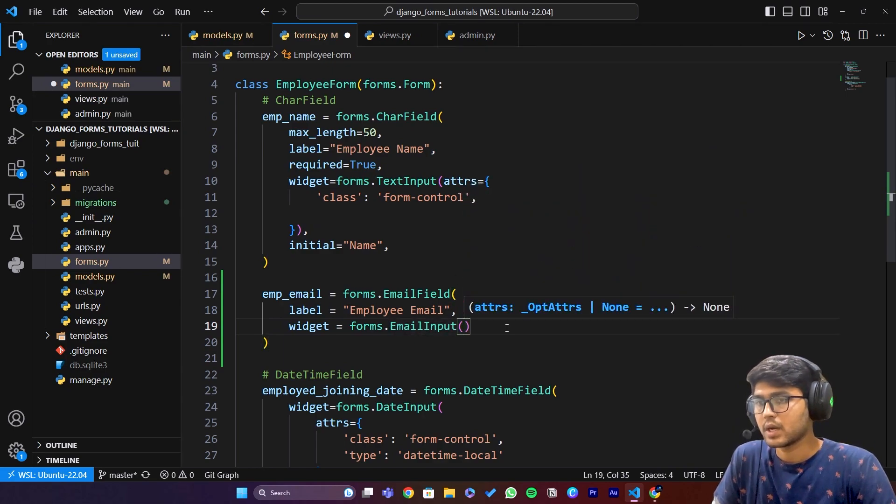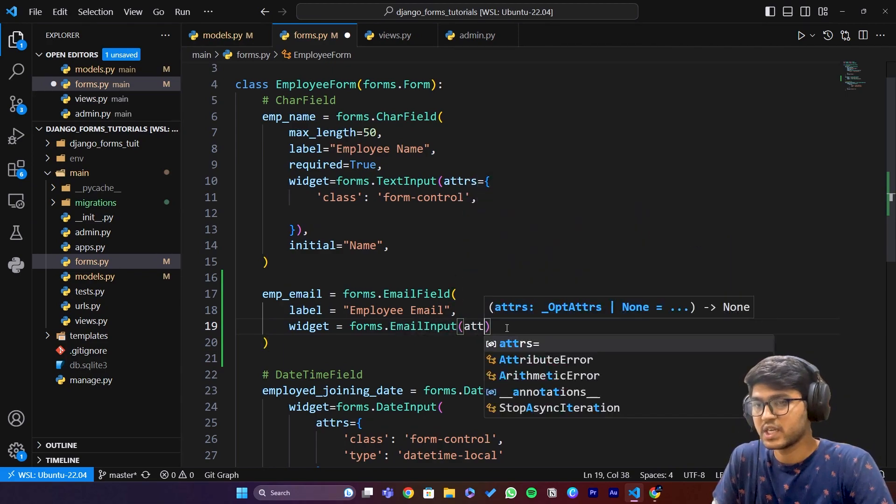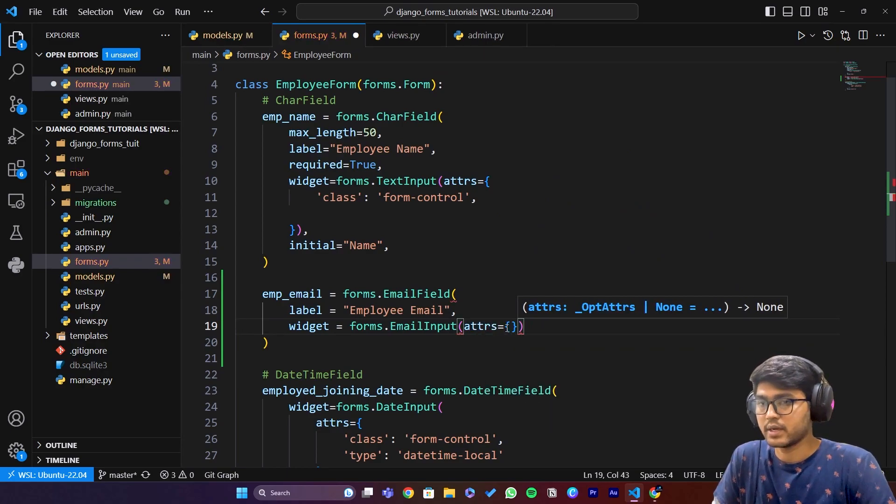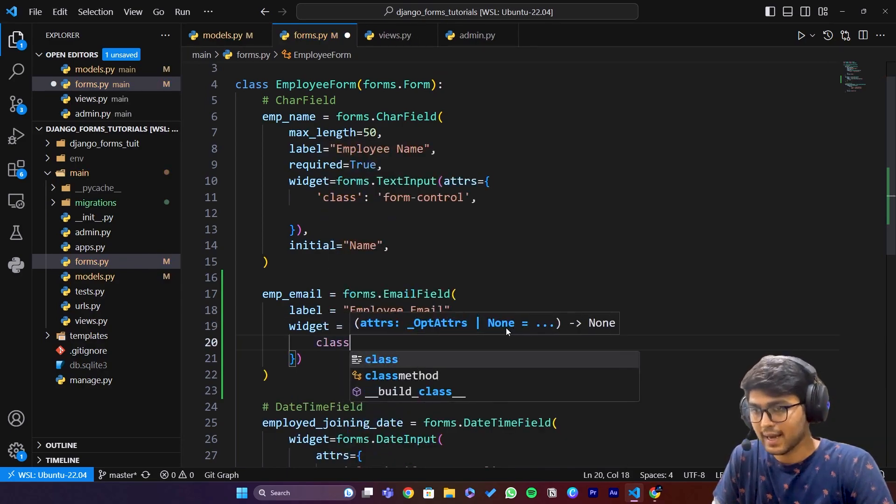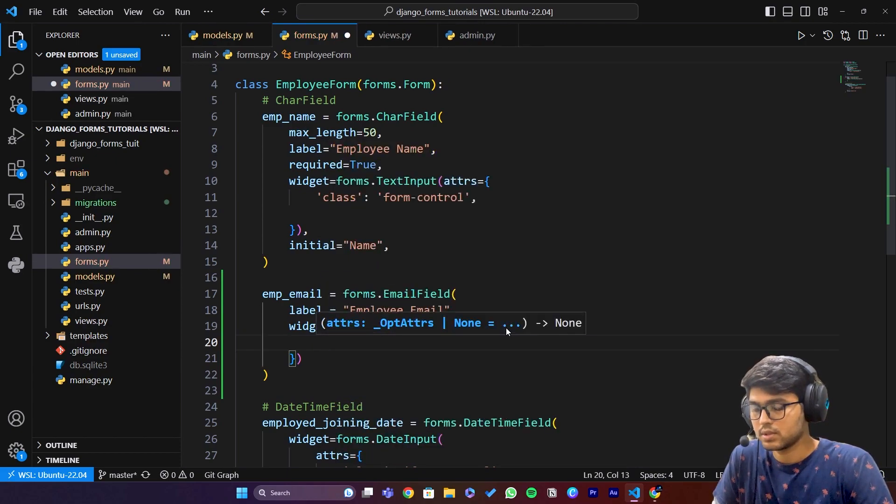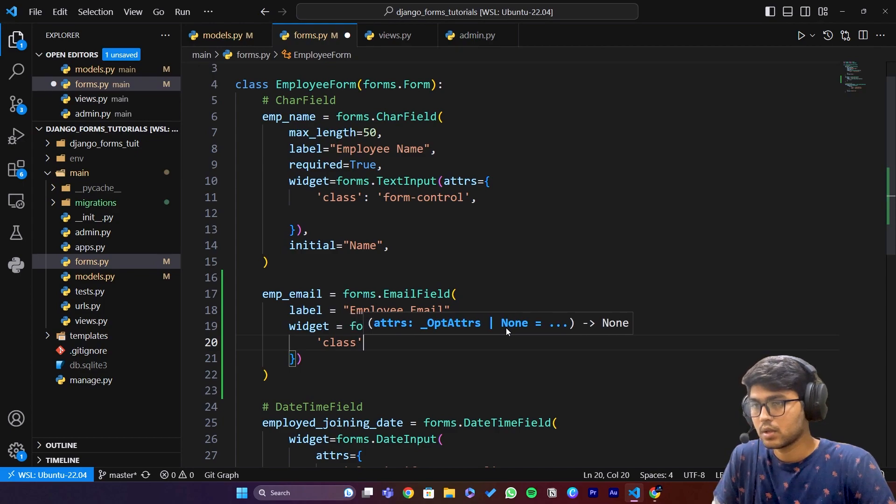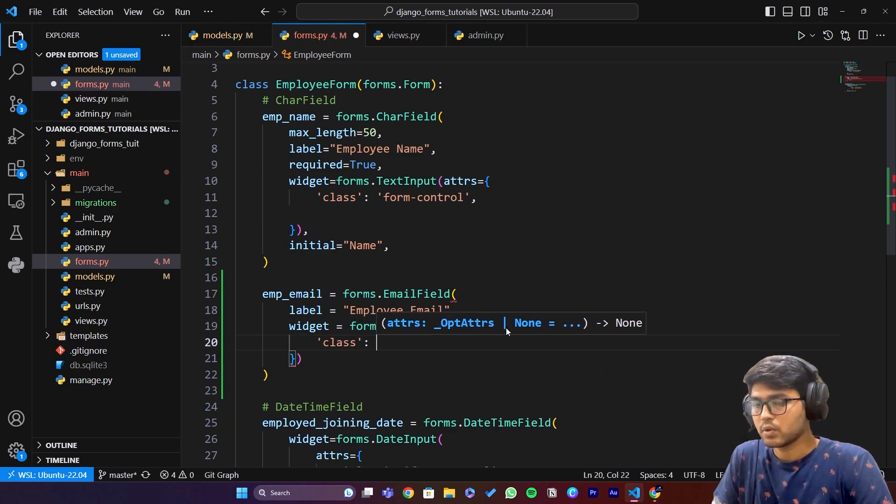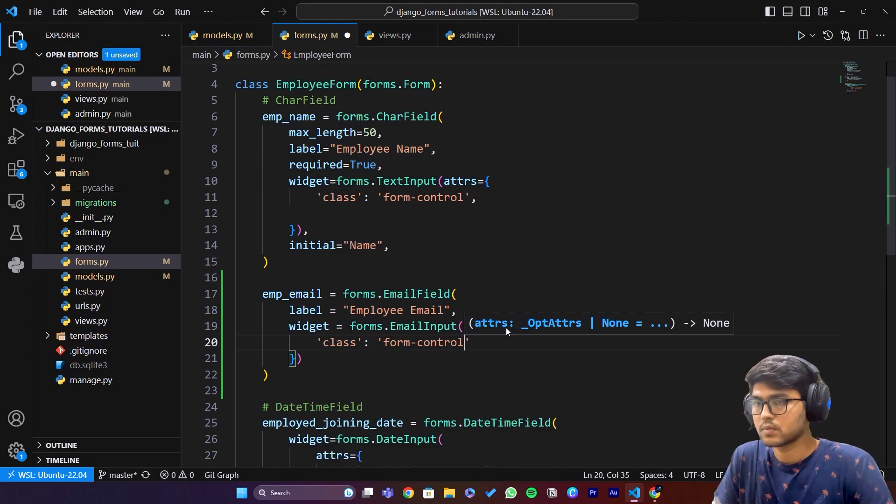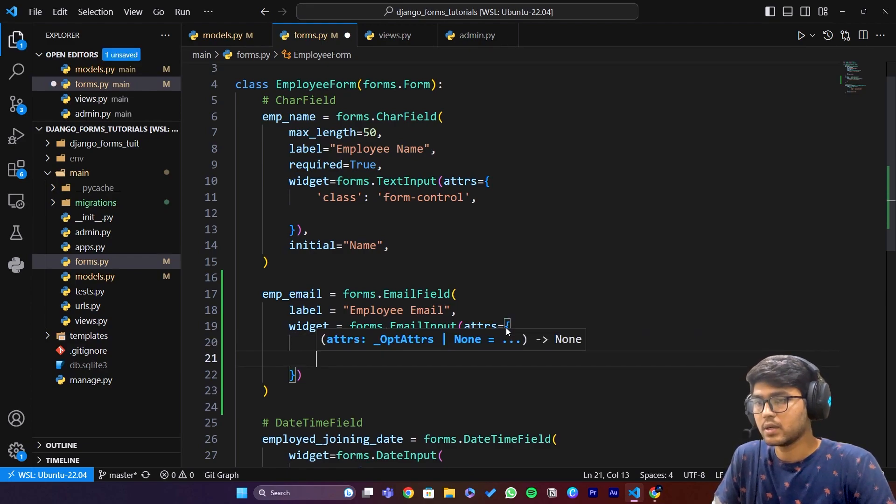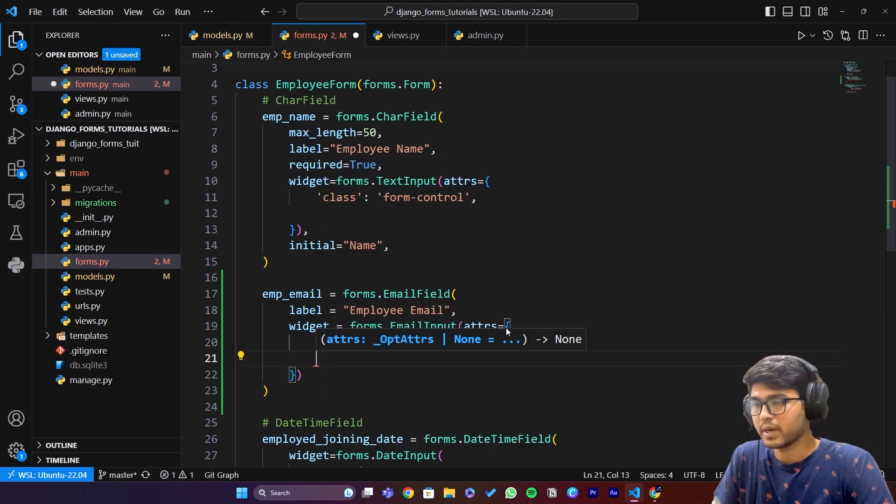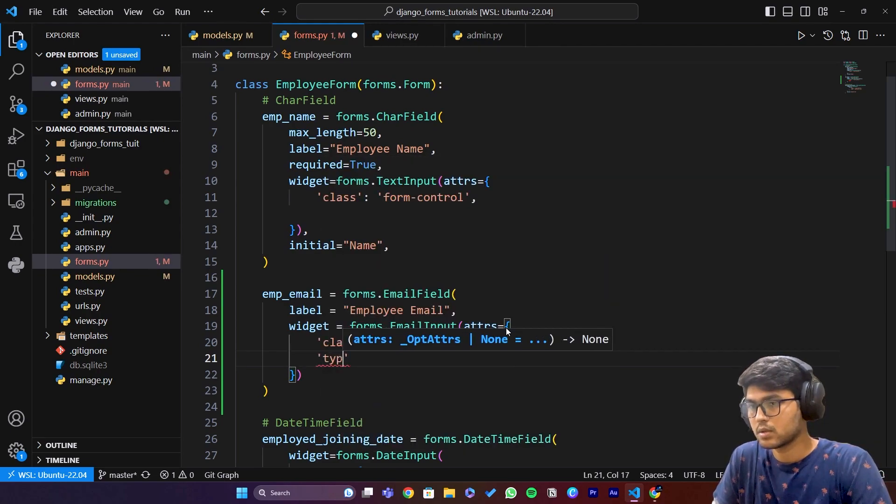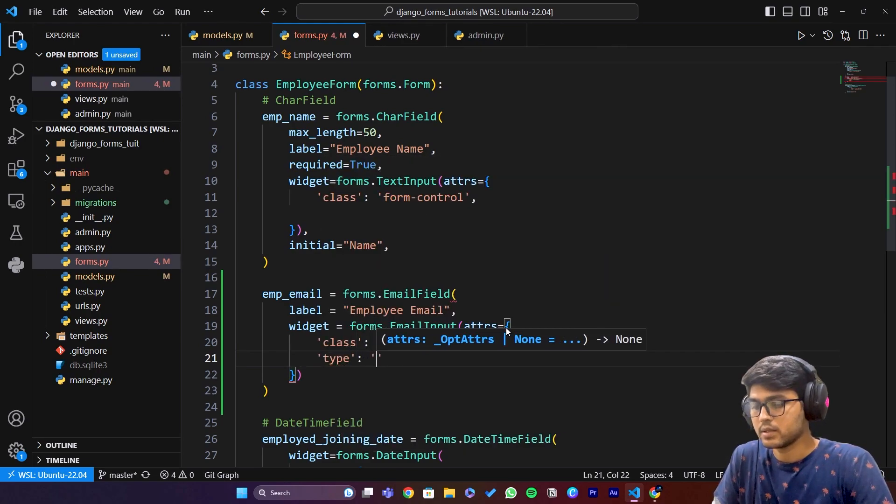After this we can pass attributes, attrs. Create the dictionary, now here we can say class and I can pass form-control. Here I can pass type, it will be passed automatically but still I'll pass it and I will say email.